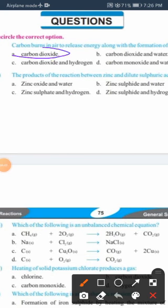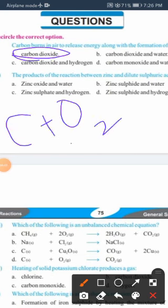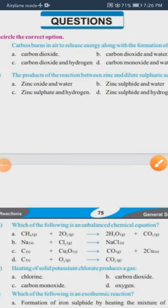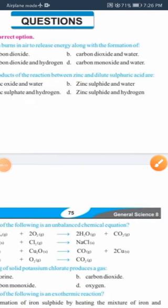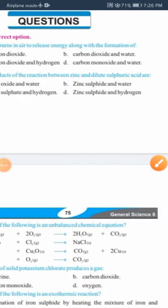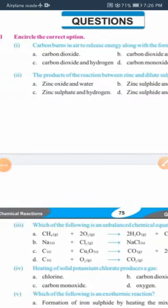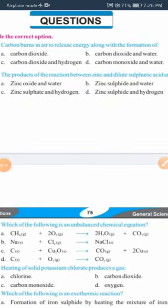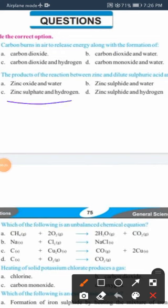The answer is carbon dioxide, from the equation: carbon plus oxygen forms carbon dioxide. Next MCQ: the products of the reaction between zinc and dilute sulfuric acid — since it is a metal-acid reaction, the products are zinc sulfate and hydrogen gas.